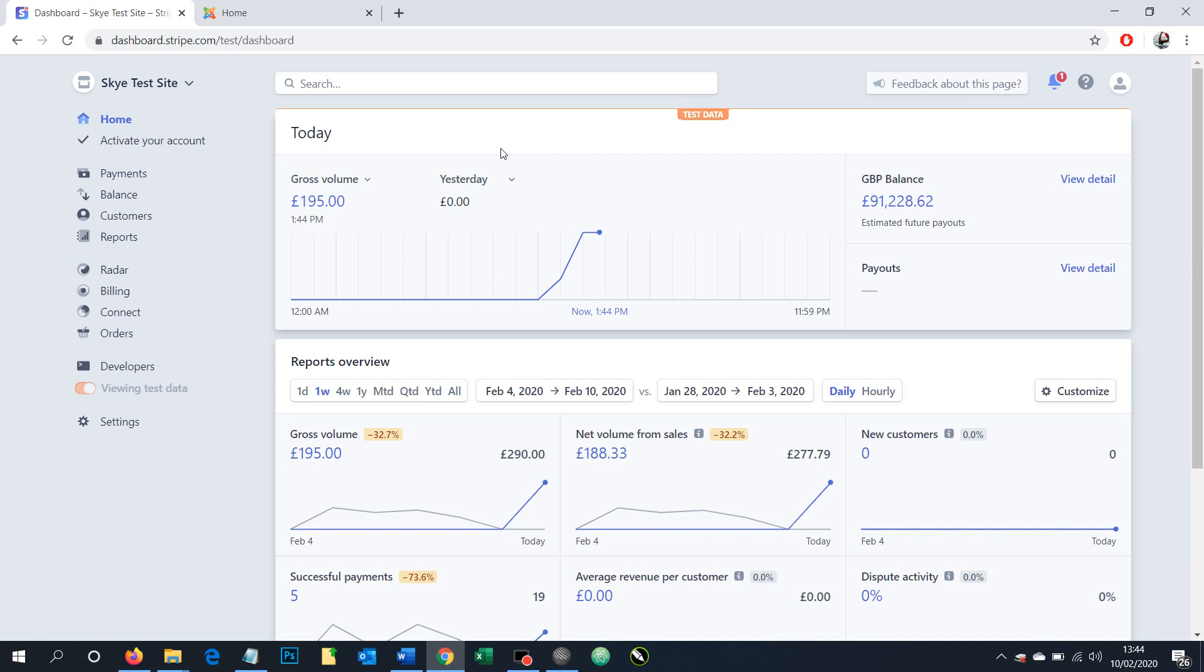On this short video I'm going to show you how to add a webhook to your Stripe account. This is often required if you're using Stripe on your own website with a built-in version of Stripe. A webhook simply allows your website to know when a payment has been successfully made or other things within the protocol.